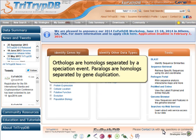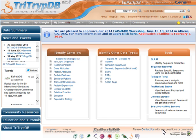Orthologs are homologs separated by a speciation event. Paralogs are homologs separated by gene duplication.